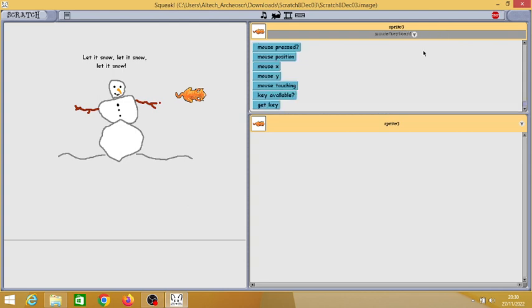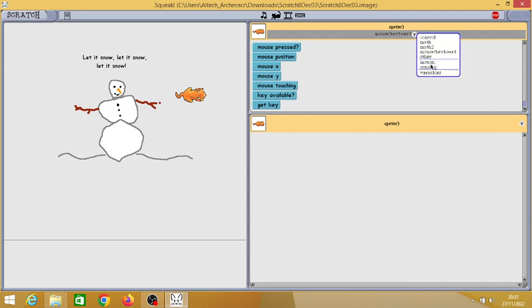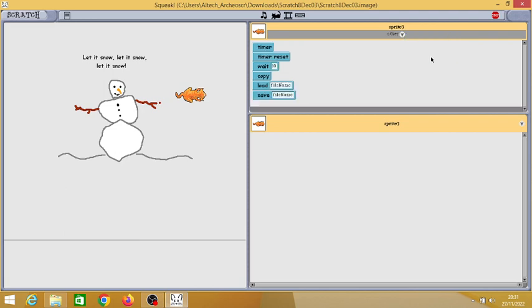The next one is the mouse and keyboard category, which has mouse X and mouse Y for the first time, and also mouse touching, which are the new blocks added.